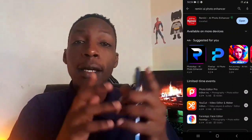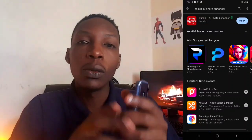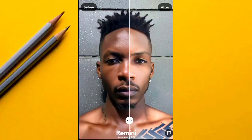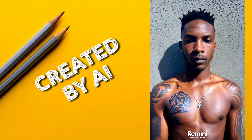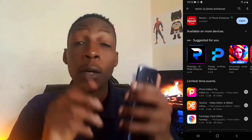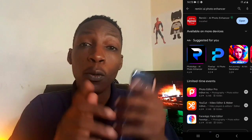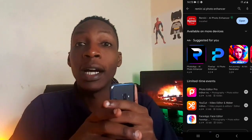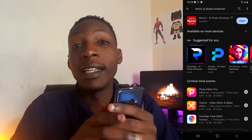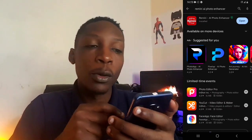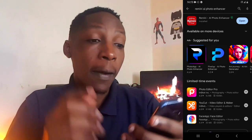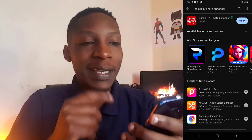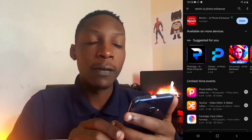Hey friends, it's Paul here. In this video I'm going to be showing you how to enhance the quality of your photos and videos and create amazing AI photos. We'll be doing all this with the help of one AI app which is currently the best at doing all this. This app is called Remini AI Photo Enhancer, and you can download it for free from both the Play Store and the App Store.